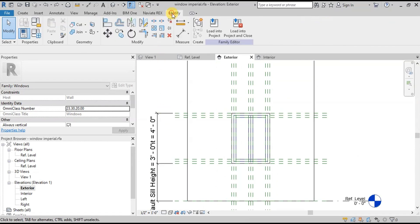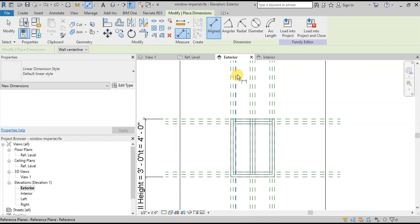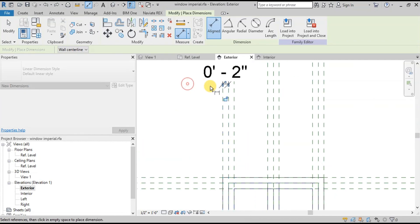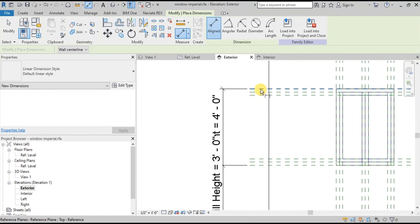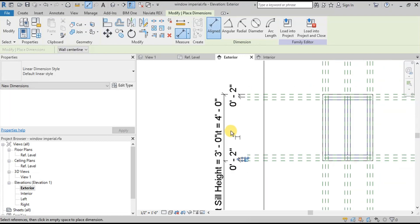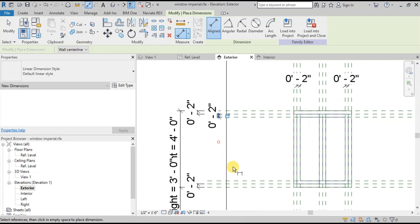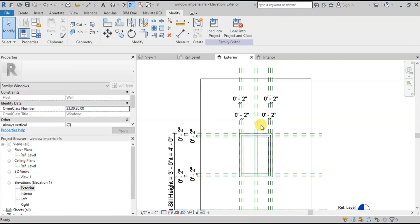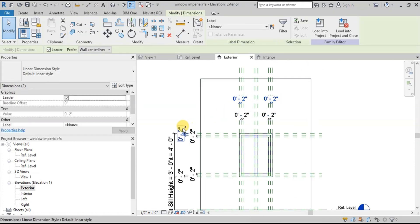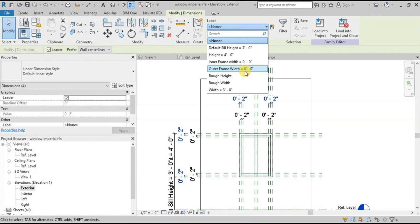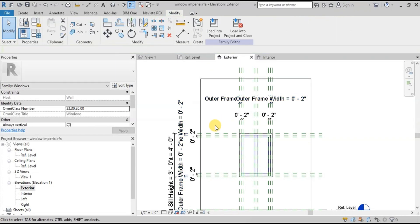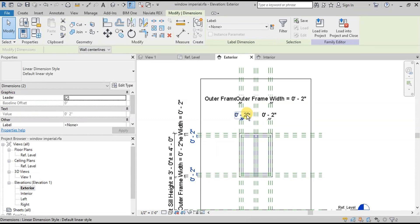Go to the Modify tab, then from the Measure Tools click on Align Dimension. Now click on the two outer reference planes to place a dimension. Repeat the step in the other direction as well. Now place a dimension at the top and bottom side of the window. Now we will place a dimension at the inner reference planes. Select all the outer reference plane dimensions. Go to the Label Dimension panel, click on the Label drop-down button, and select the Outer Frame Width parameter. Now we will select the inner dimensions, go to Labels, and assign them the Inner Frame Width parameter.